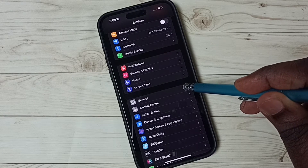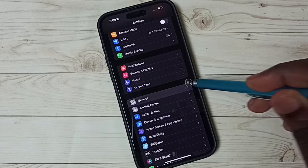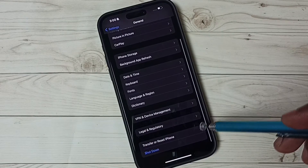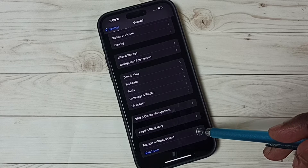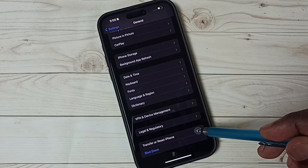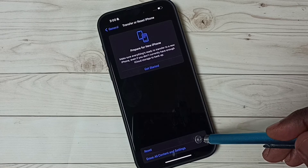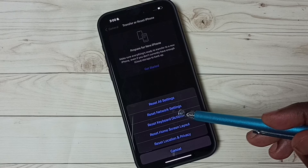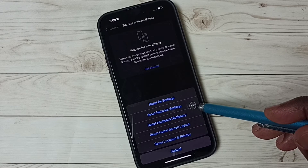Then tap on General. Scroll down, tap on Transfer or Reset iPhone. Then tap on Reset. Here you can see Reset Network Settings — tap here.